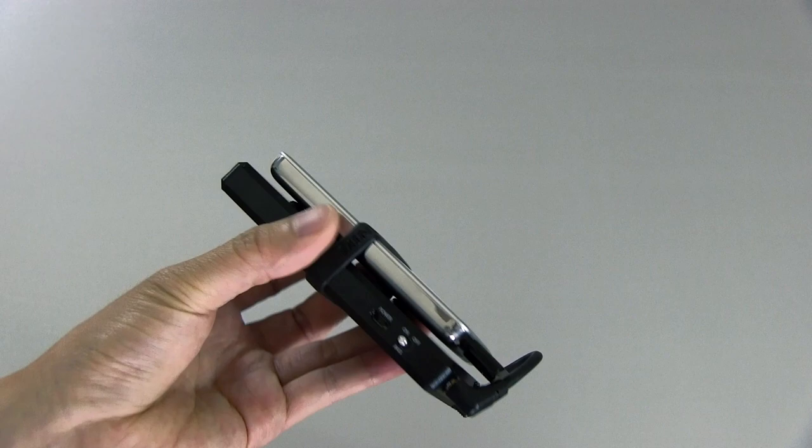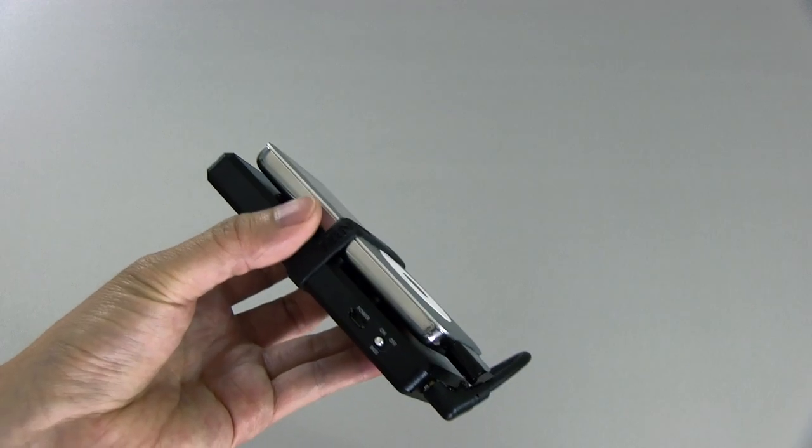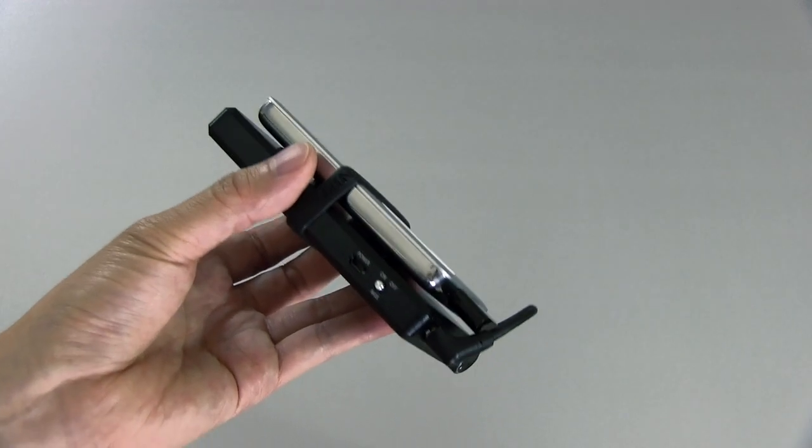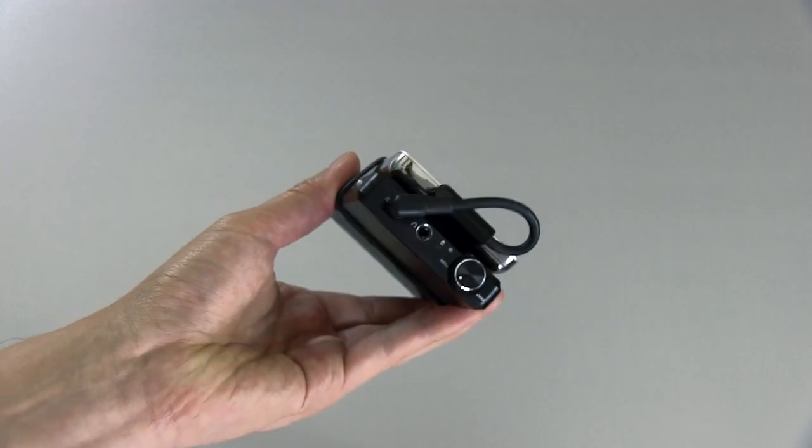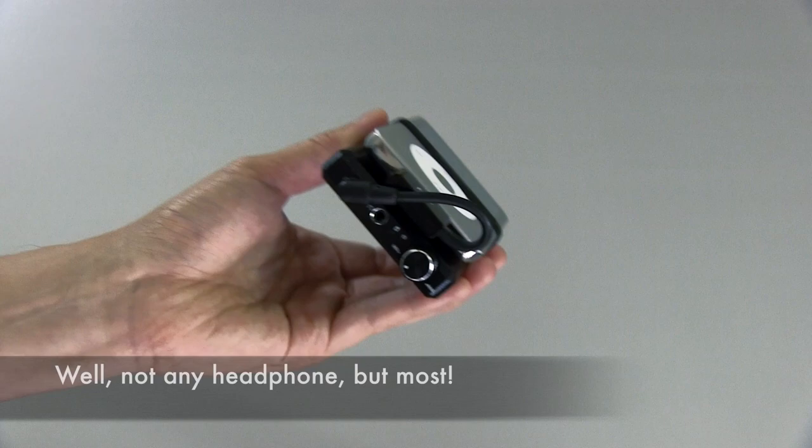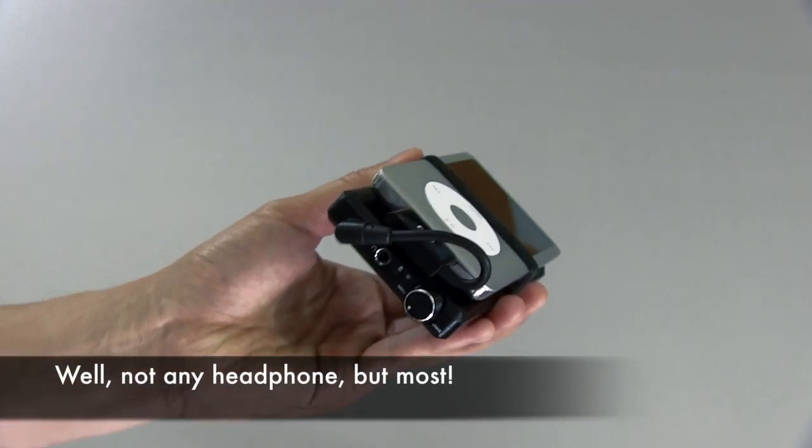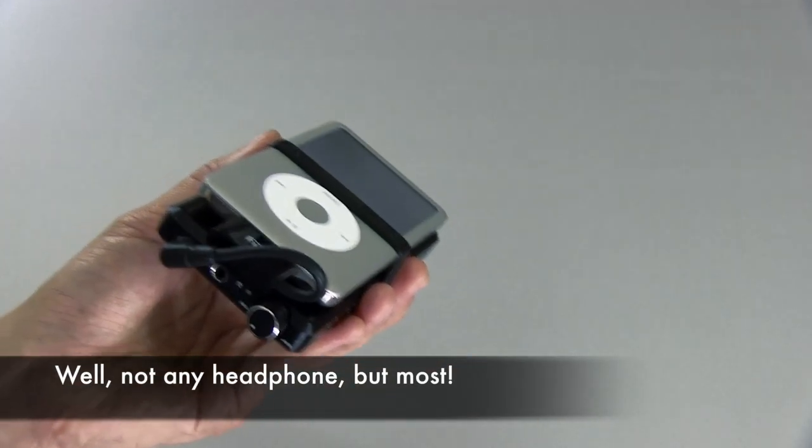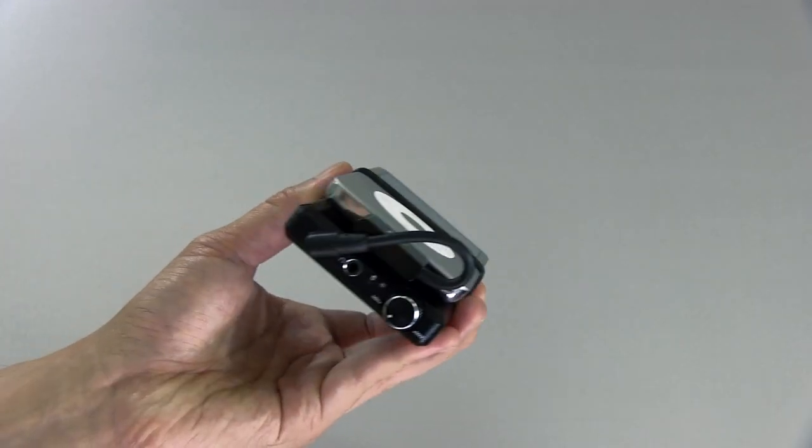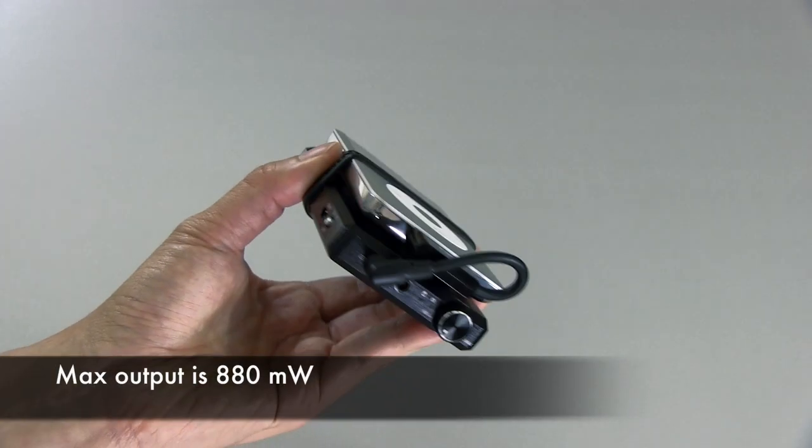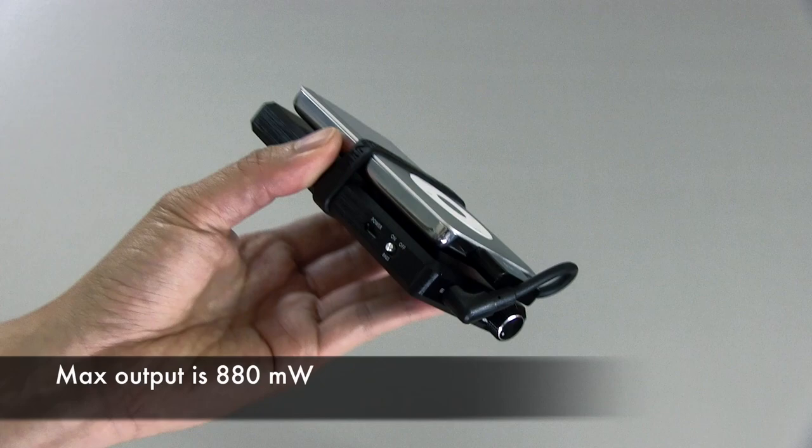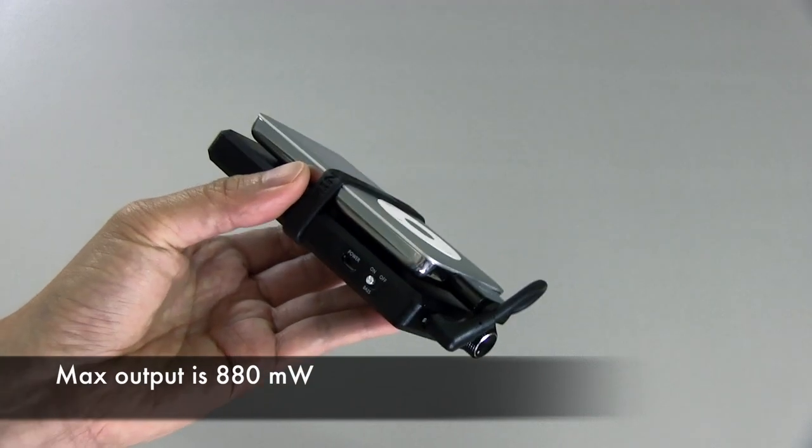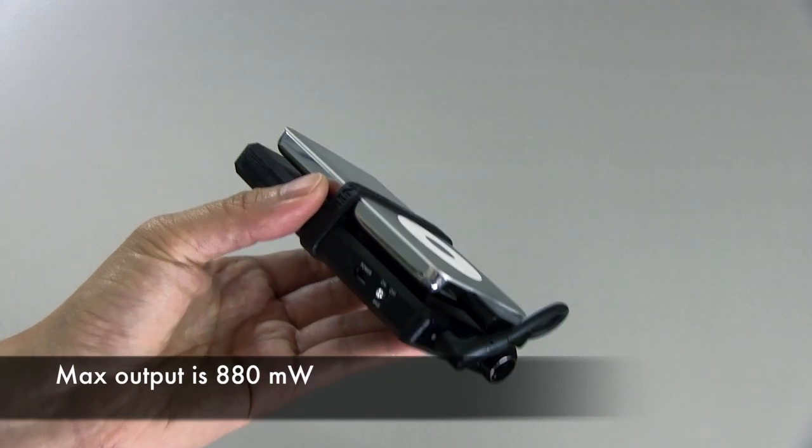This is a really good headphone amplifier for the price. It's only about $130, yet it can power pretty much any headphone on the market. It's geared towards having a lot of power and being able to power almost any headphone that you throw at it. So let's take a closer look at this.